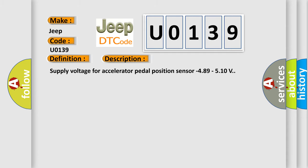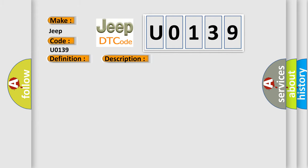Supply voltage for accelerator pedal position sensor minus 489 to 510 volts. This diagnostic error occurs most often in these cases.